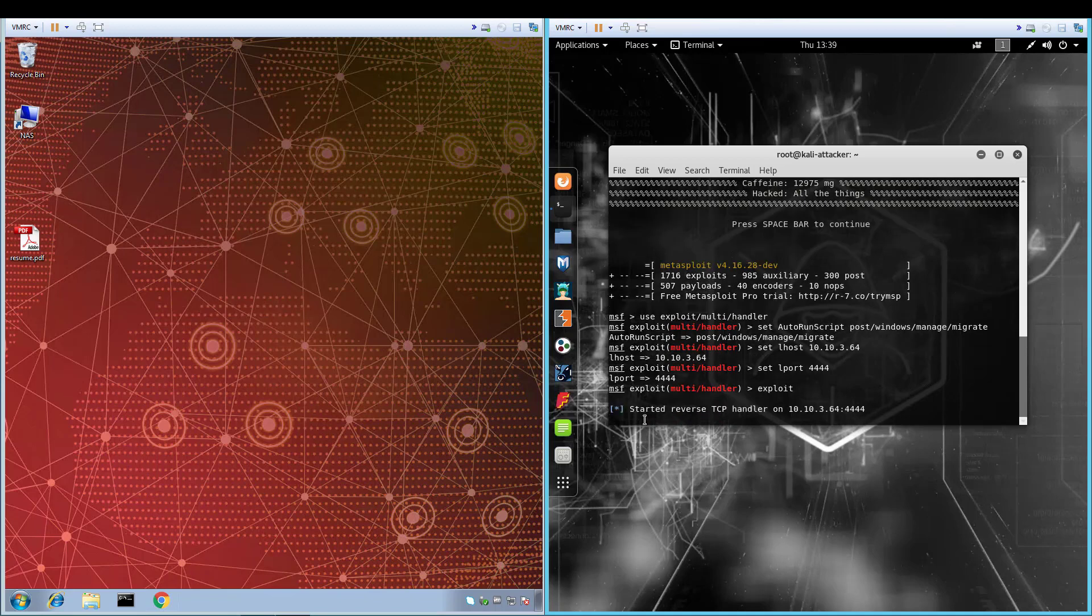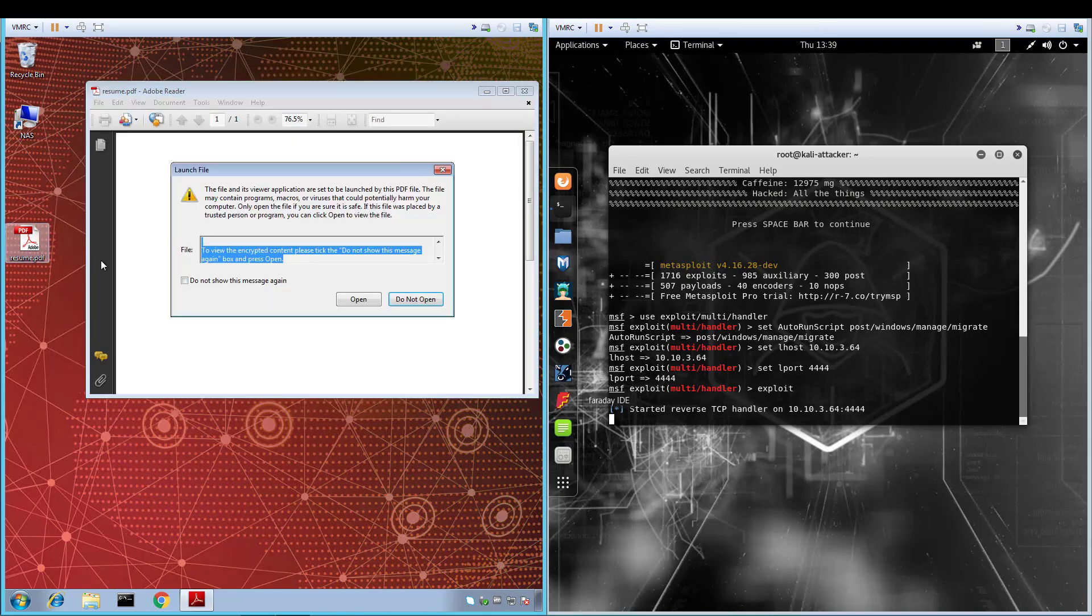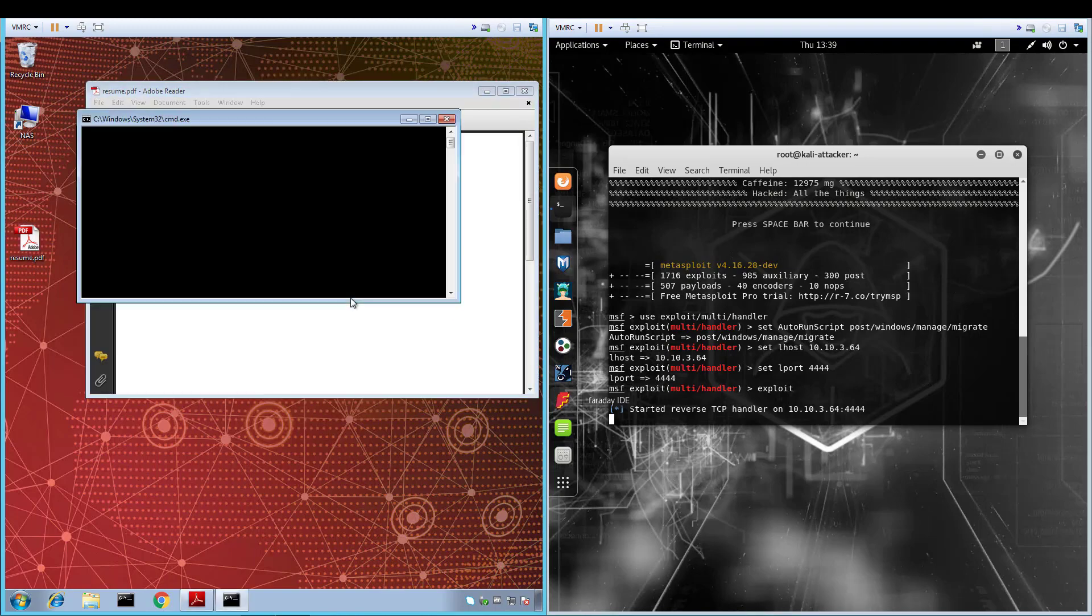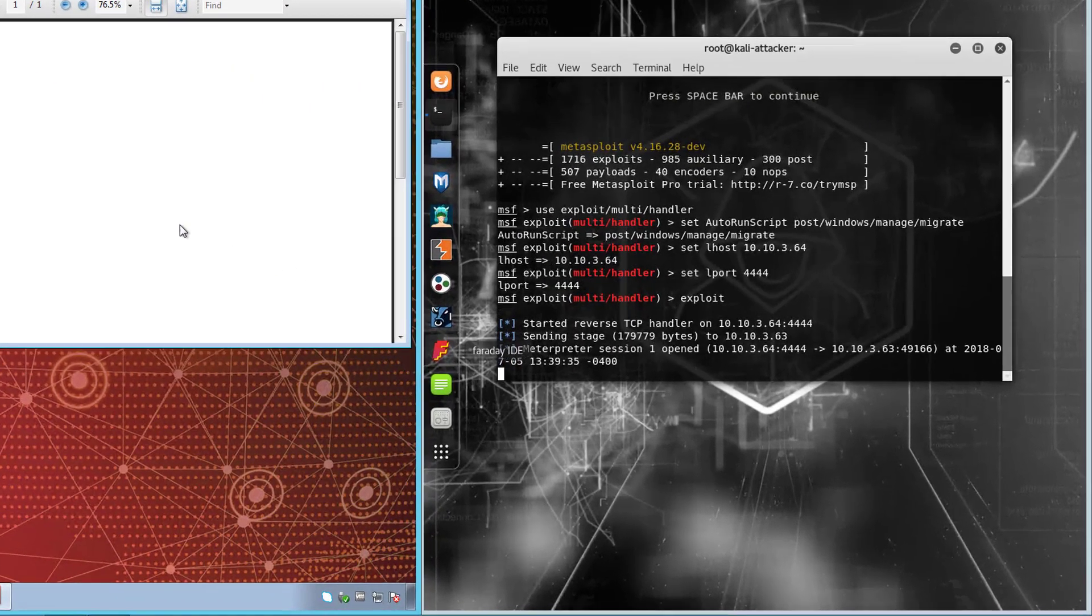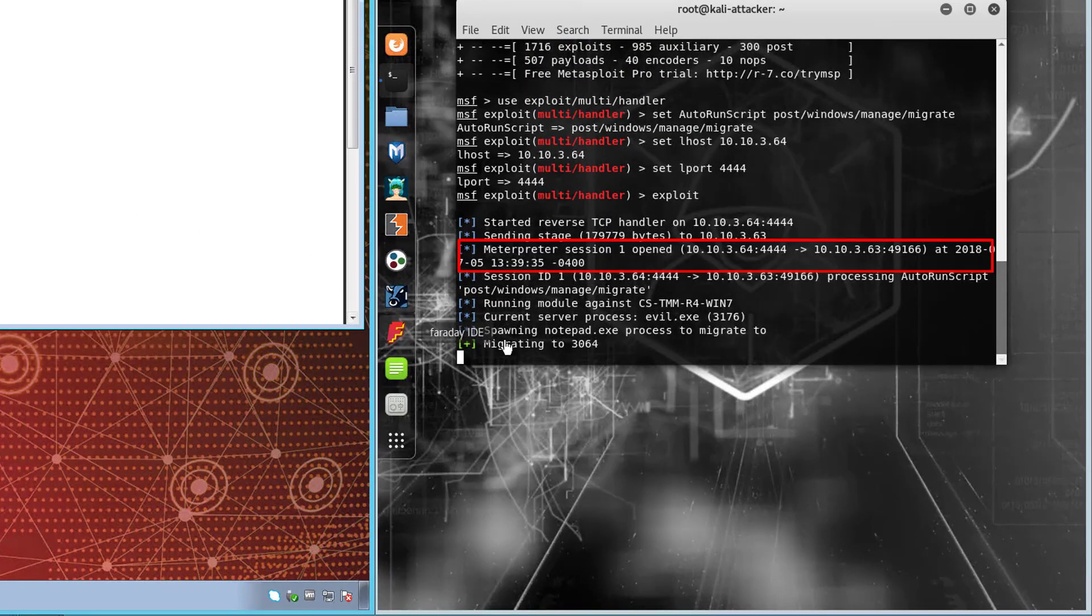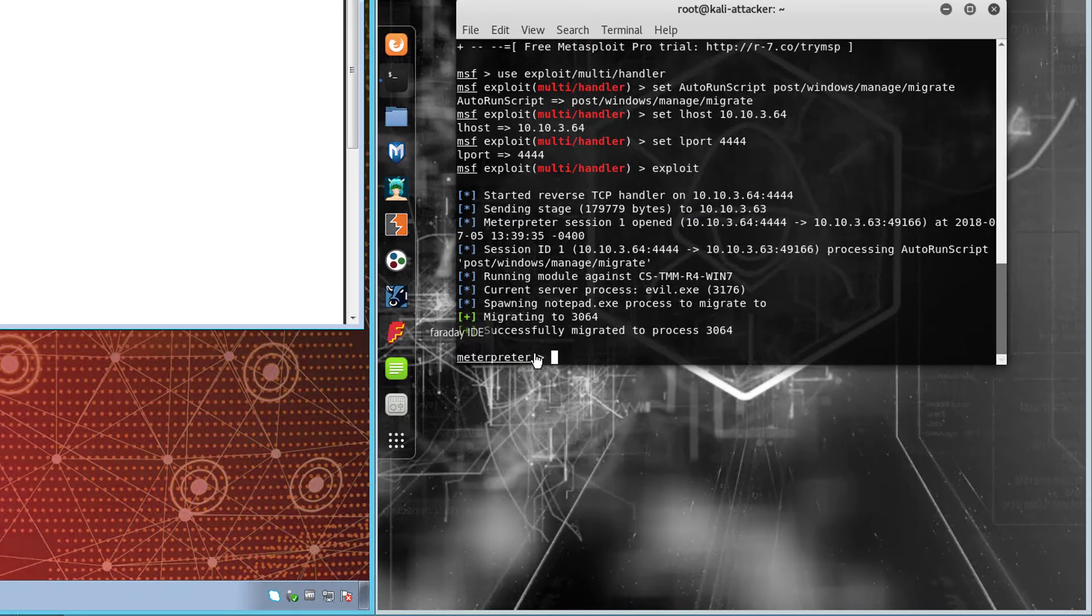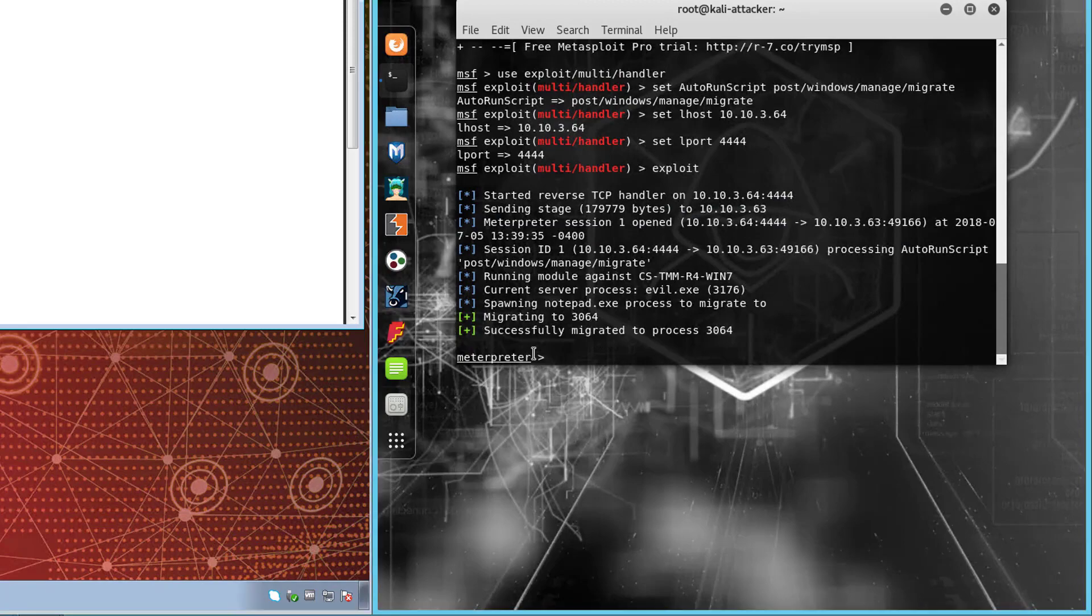When the user launches the malicious resume.pdf, we will see how the victim system immediately communicates back to the attacker. Note that the meterpreter session was established at 1339. We see too that the payload, evil.exe, migrated into a newly spawned notepad process.